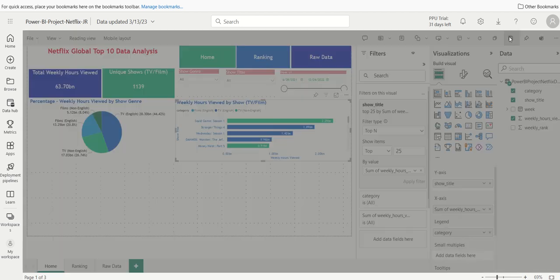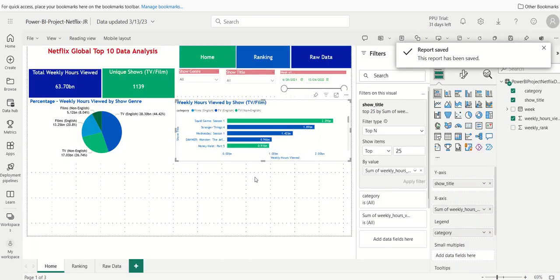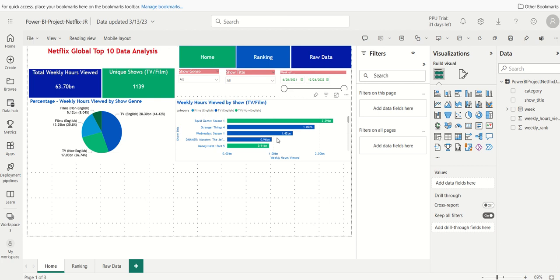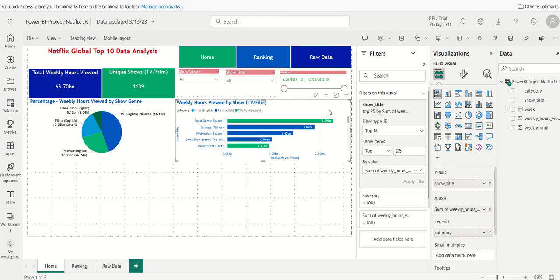I'll save it and now when I scroll it shows the top 25. You can even change it — let's try top 10 and apply filter. Now I only have the top 10. You can do more formatting to make it look even more professional, but that's the basics of building a stacked bar chart: assigning legend colors using a category variable like show genre and adding a specific Top N filter to the visualization.